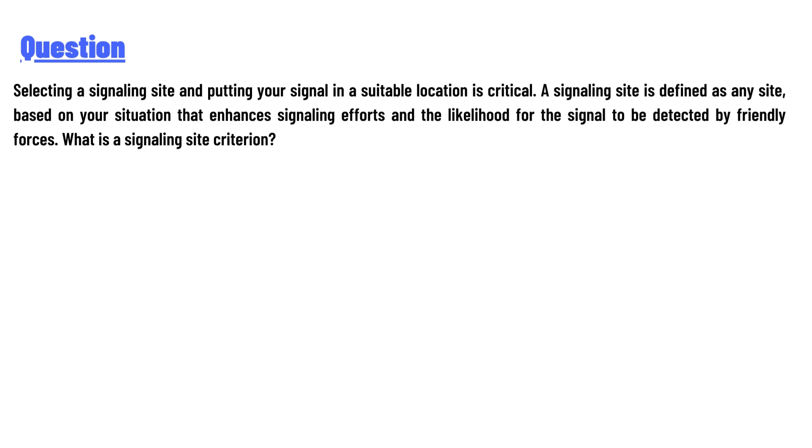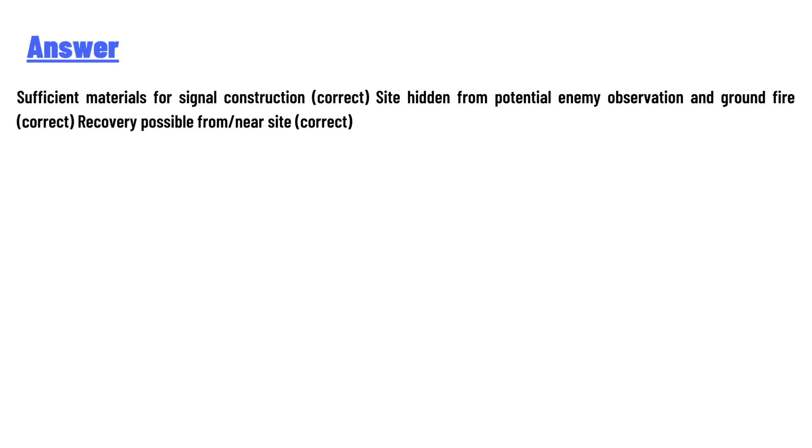What is the signaling site criterion? And the answer to the question is: sufficient materials for signal construction, site hidden from potential enemy observation and ground fire, recovery possible from near site.